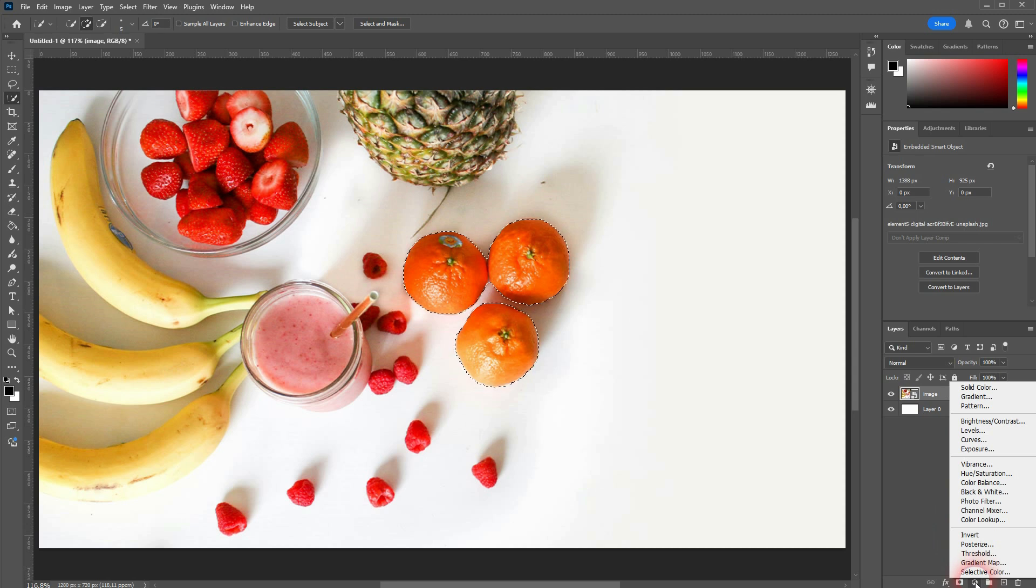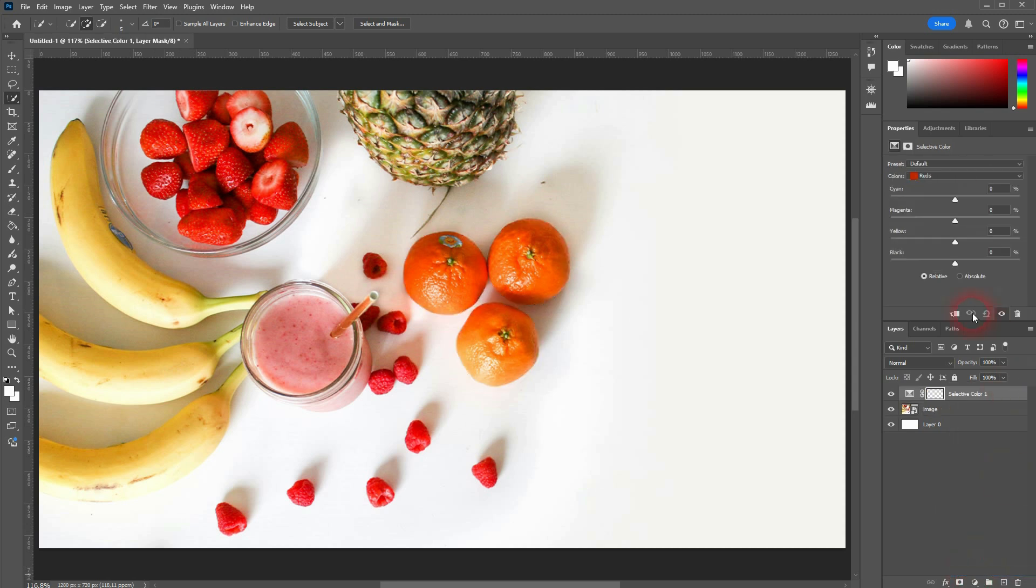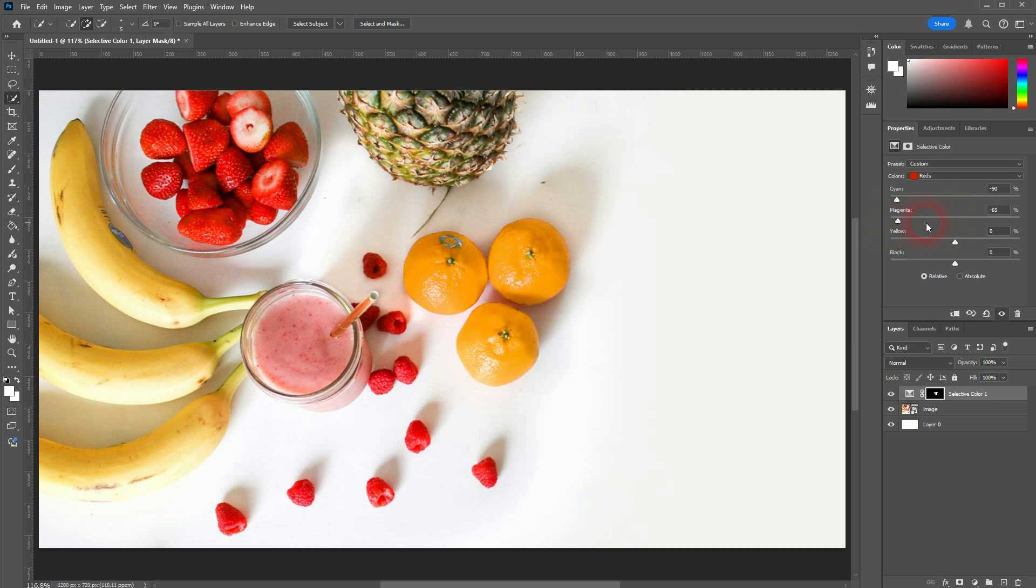And once you've got it selected, you can, for example, use a selective color adjustment and will turn these oranges into lemons. Over time, you're going to get a feel for which tool is better: Quick Selection or Magic Wand.